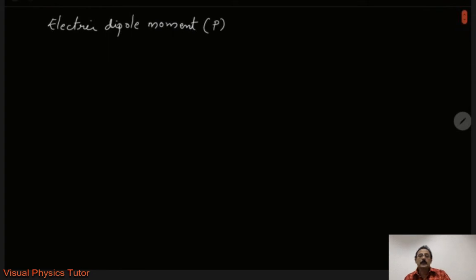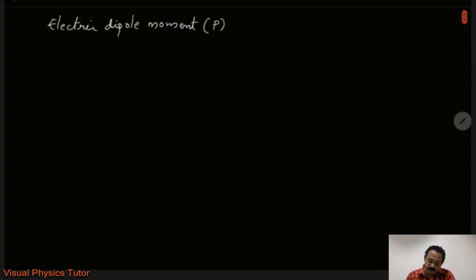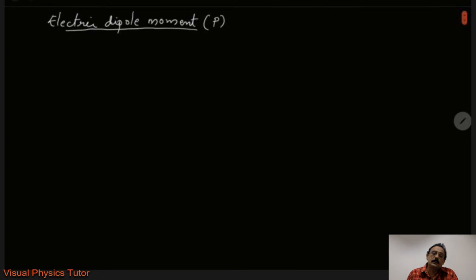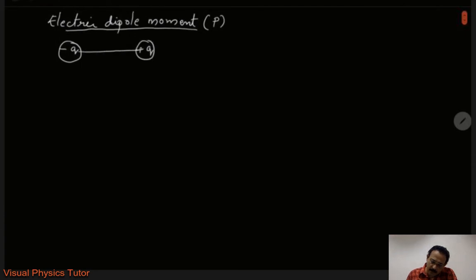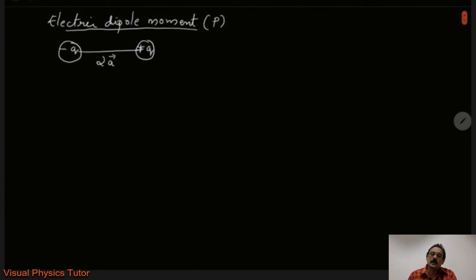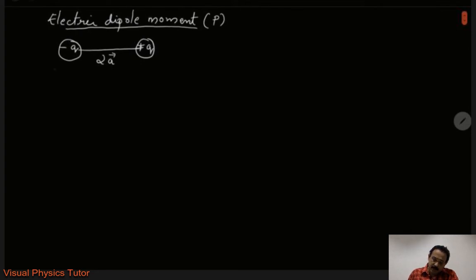Electric dipole moment is represented by the letter P. Previously we studied about electric dipole — it is two equal and opposite charges separated by a very small vector distance. Suppose I take a negative charge and a positive charge separated by a small vector distance 2A vector. This system is called an electric dipole, and we also learned that it is a vector quantity. The direction of the electric dipole moment is from negative to positive.